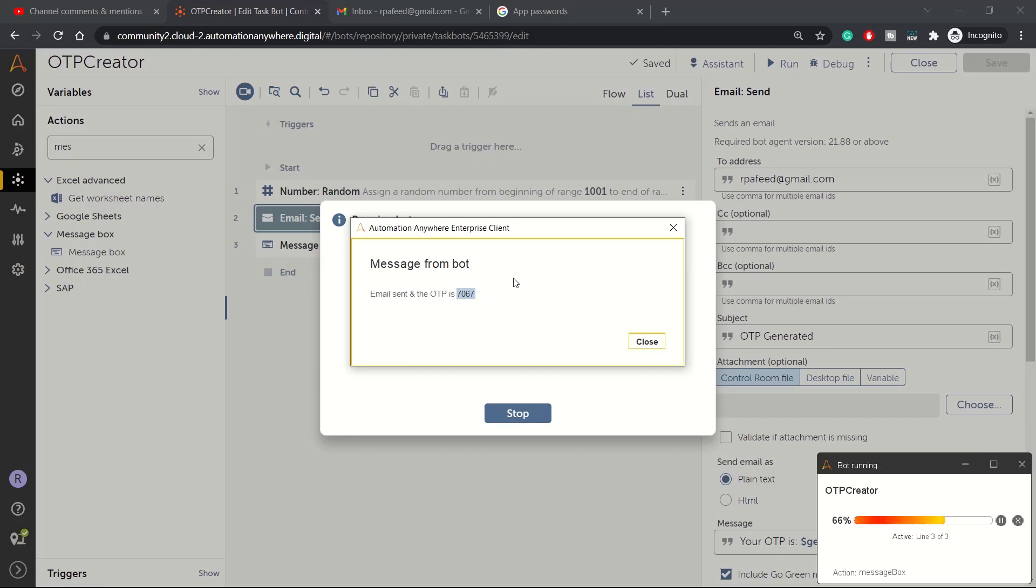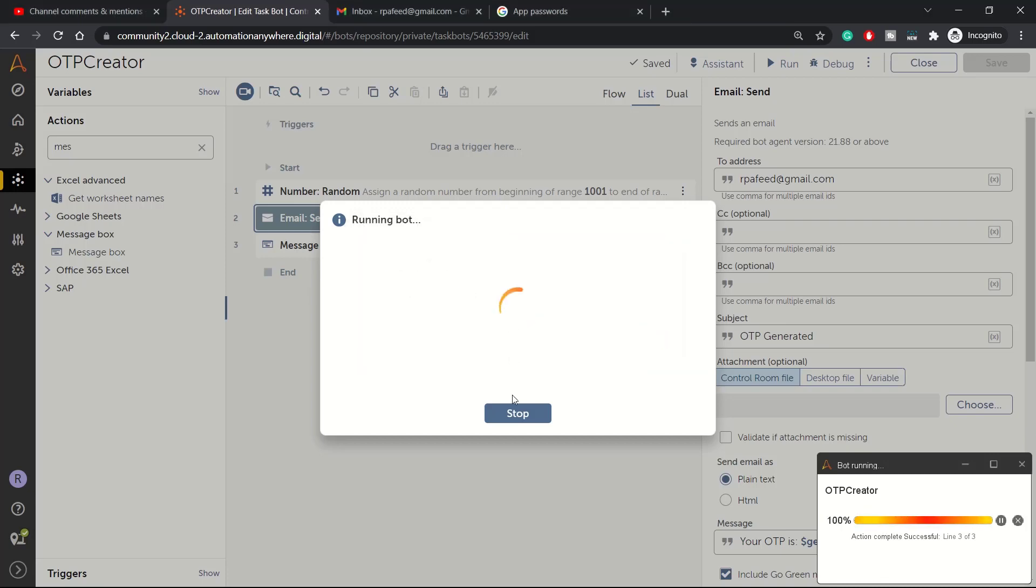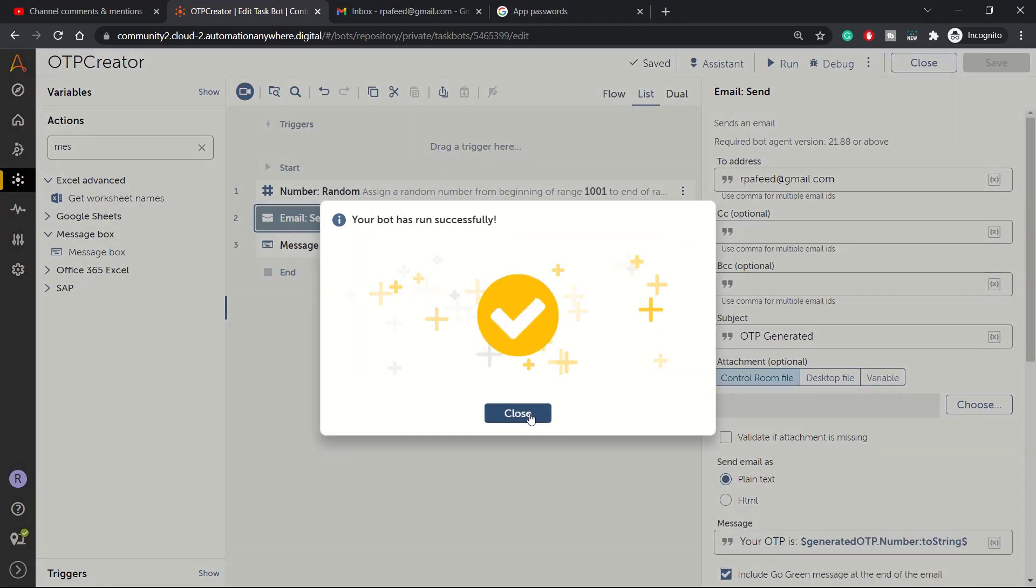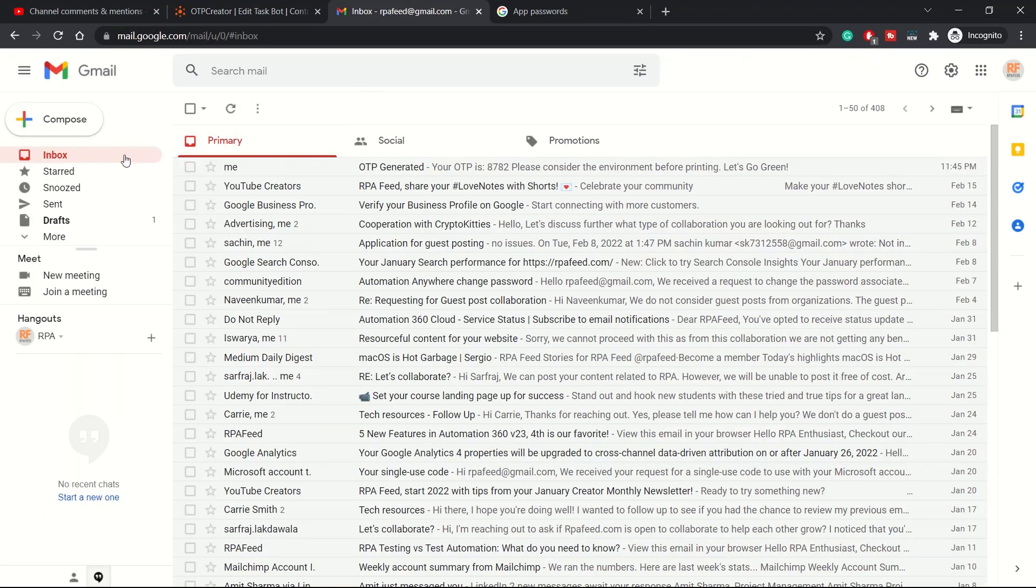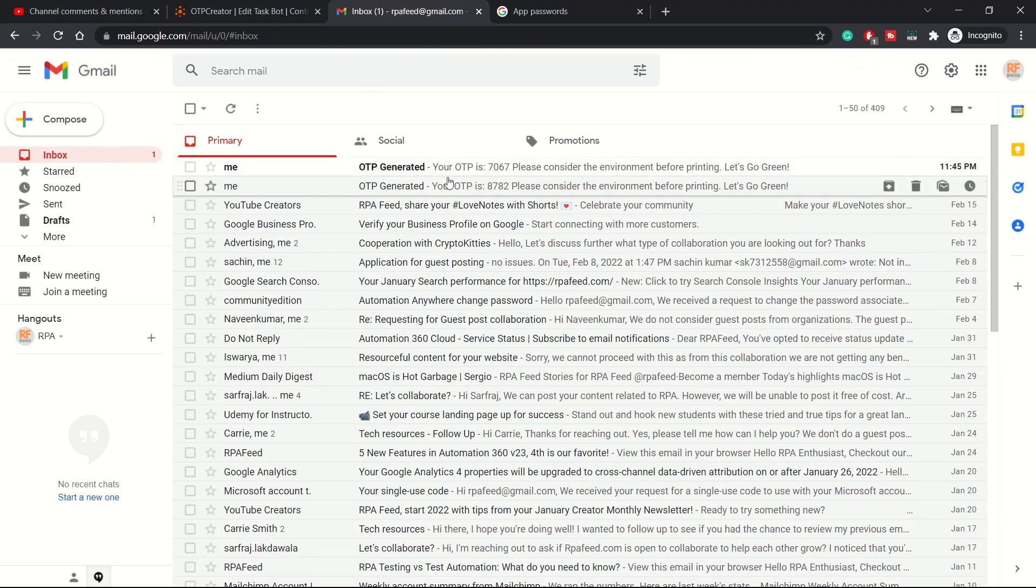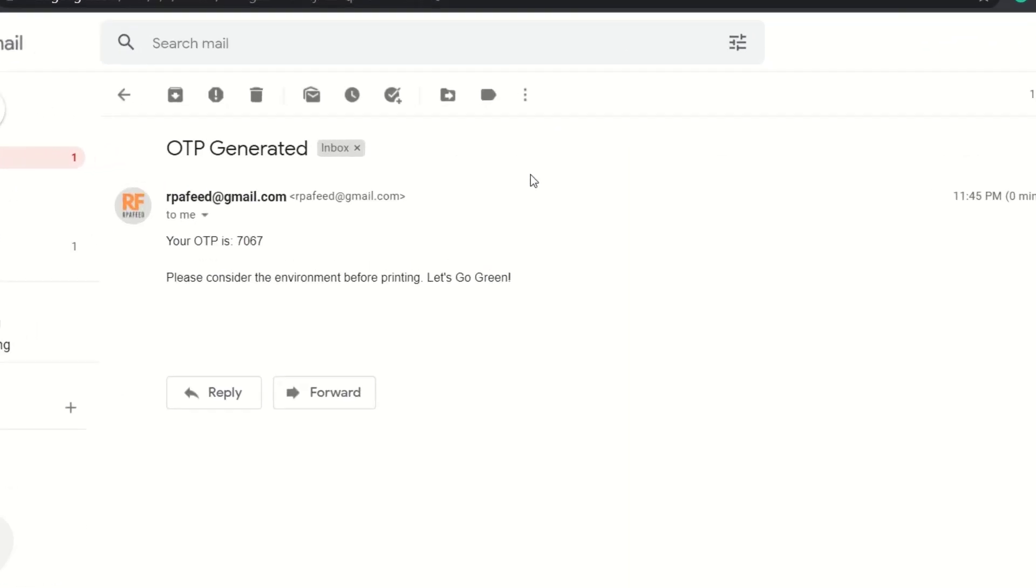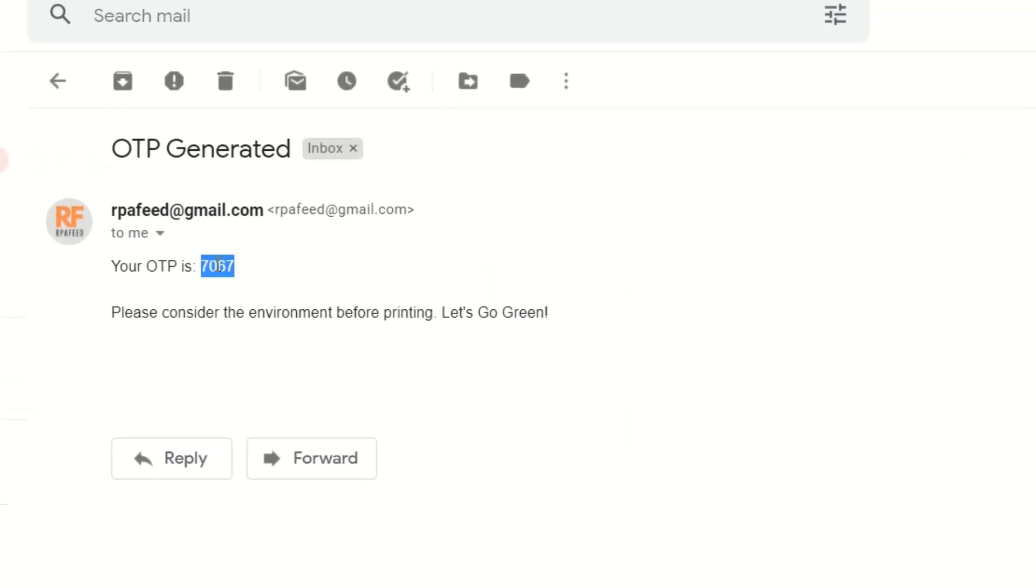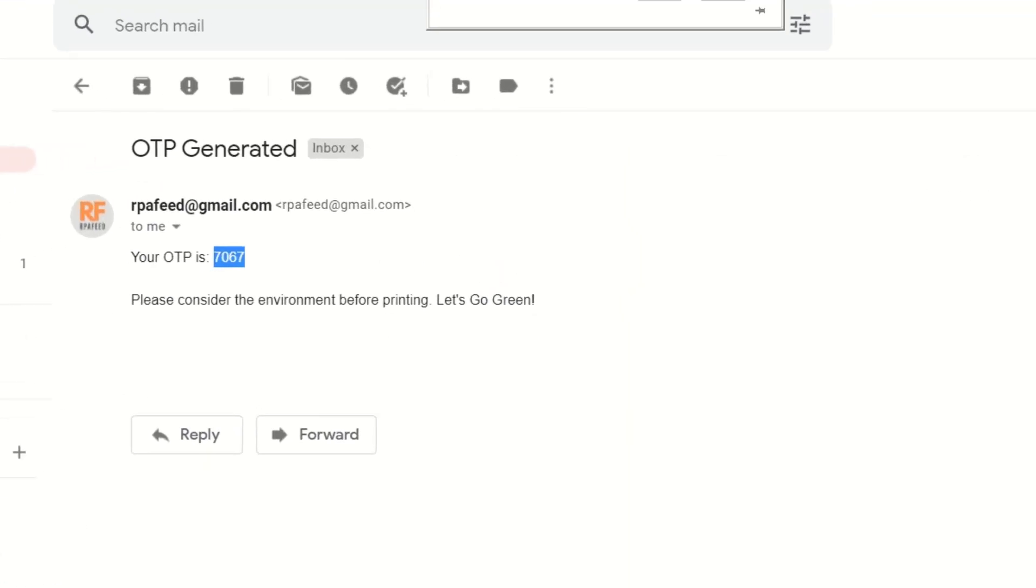Right now 7067 is the OTP. It's already sent, bot is executed successfully and we should be able to see the new OTP 7067.